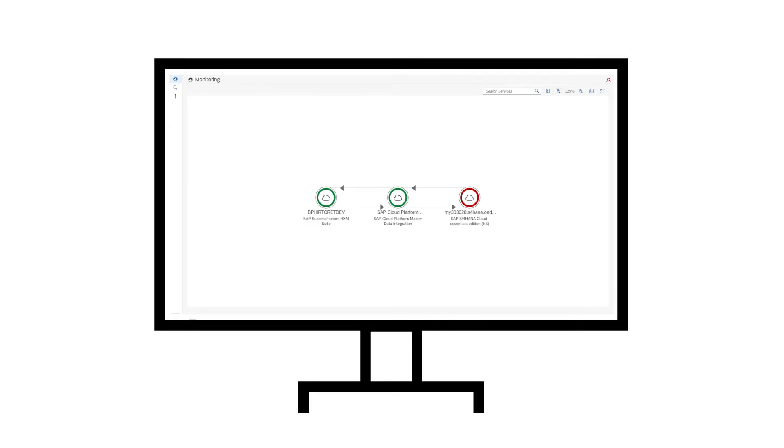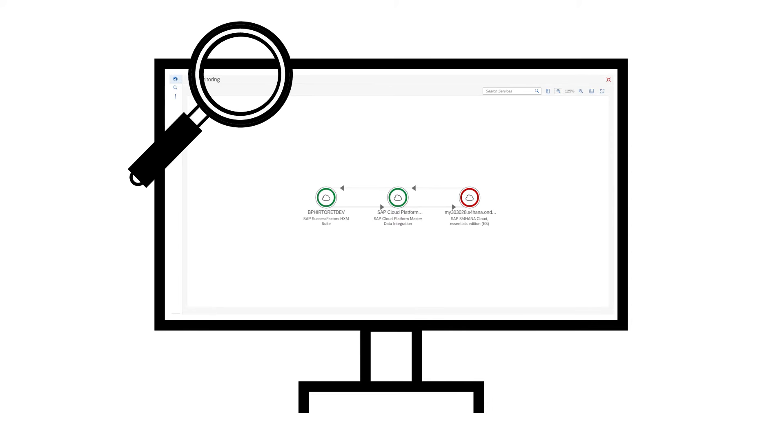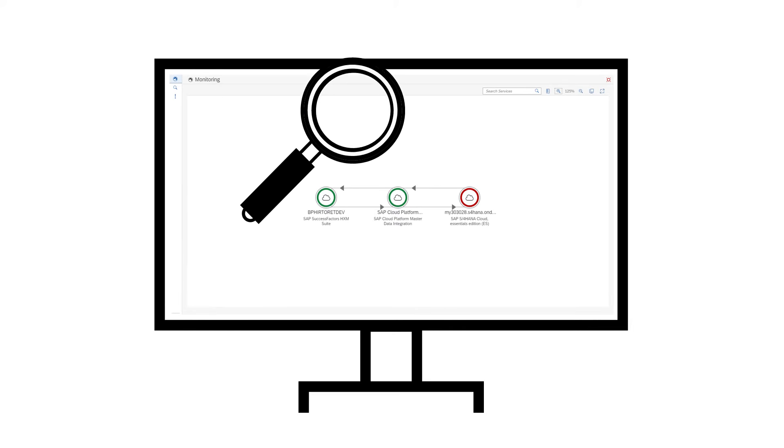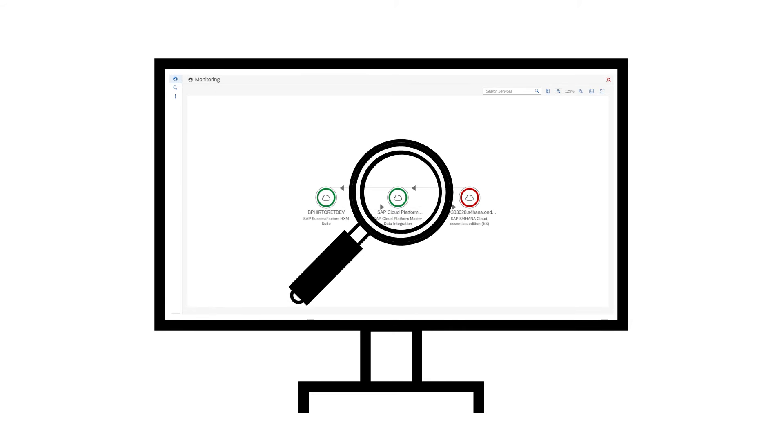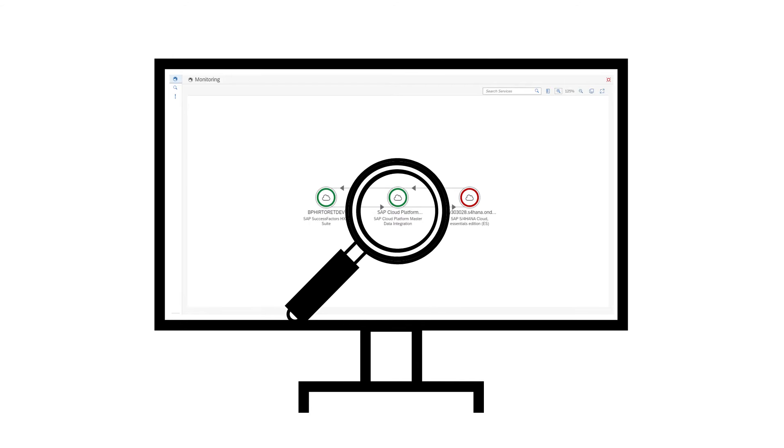SAP Cloud ALM is capable of finding and analyzing anomalies and exceptions during business process execution.